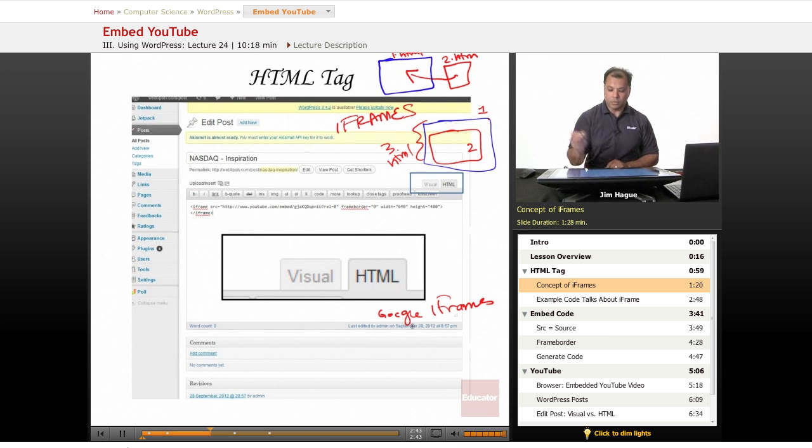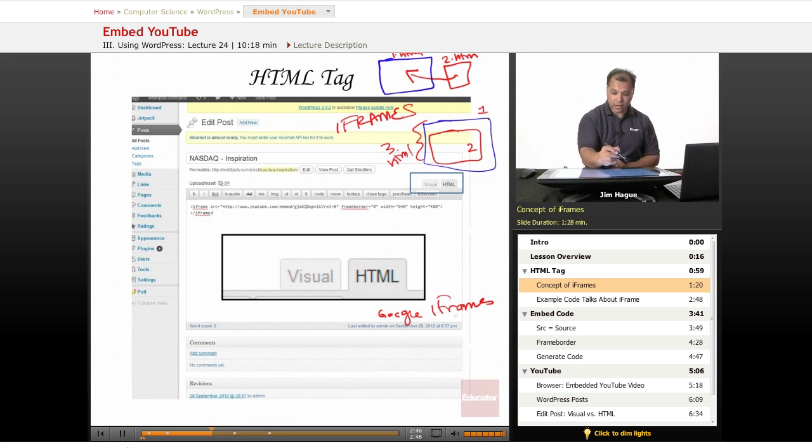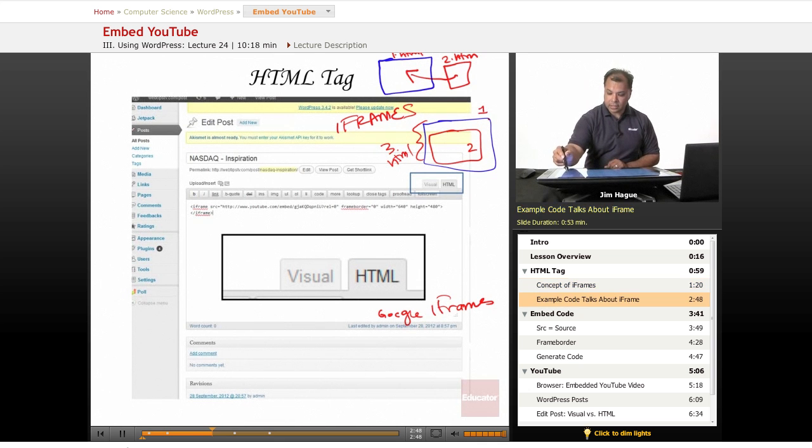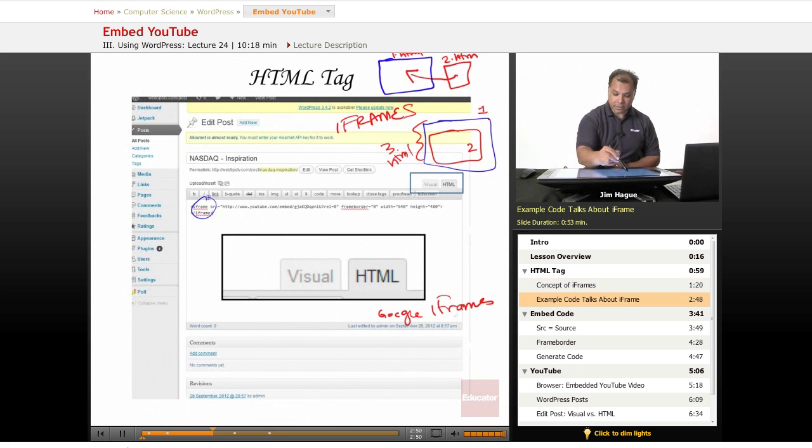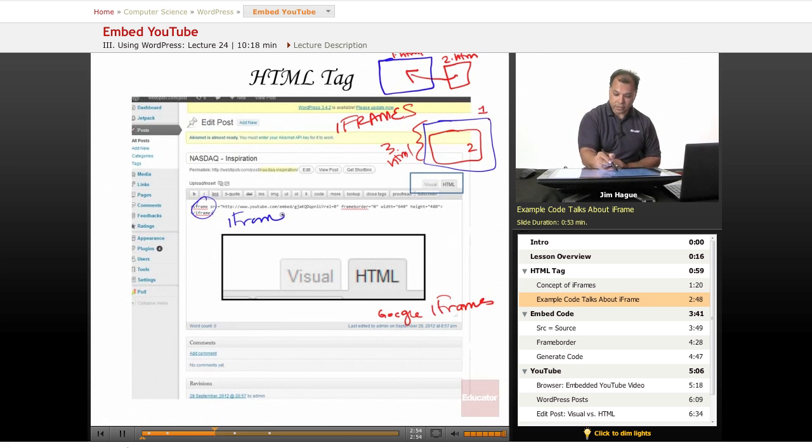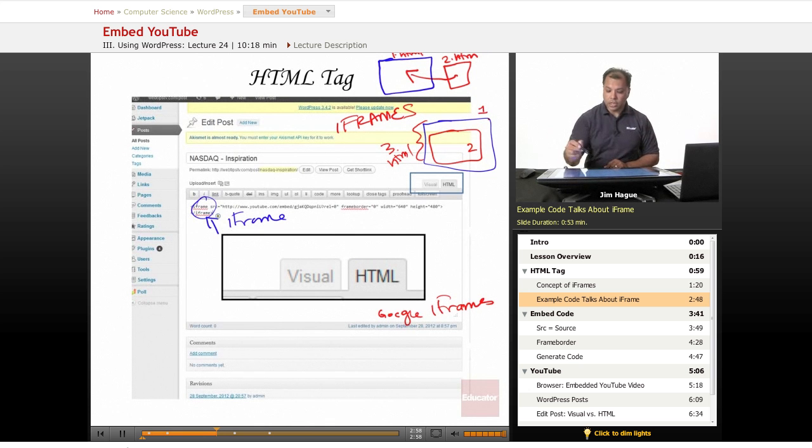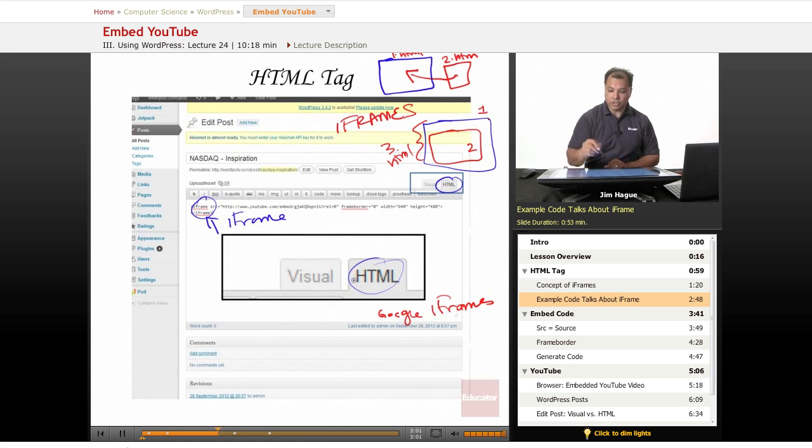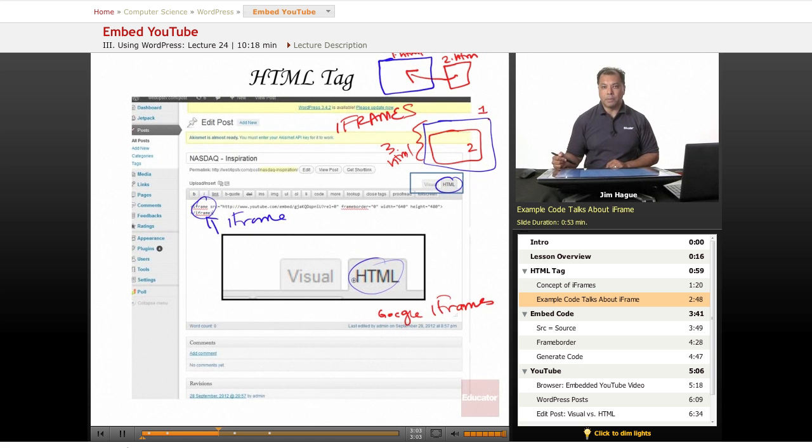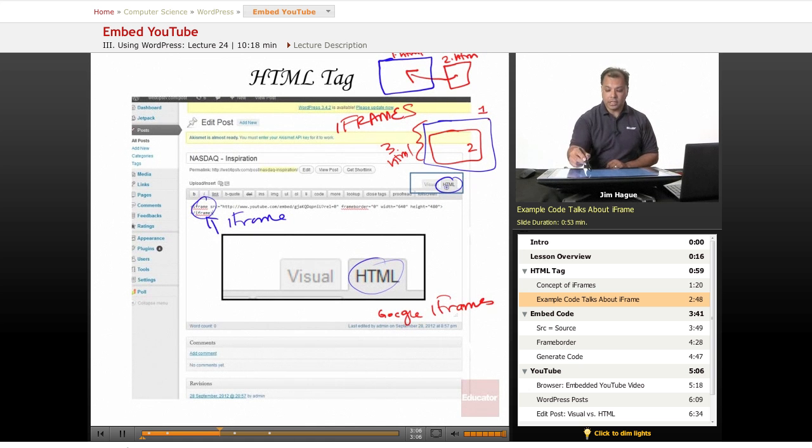So basically if you look at this code right here, the first thing it does is talk about iframes. You see iframe mentioned over there, in this slide. And in order for it to work, you have to be in the HTML mode. So in other words, when you go to a post or a page, you want to click on the HTML tab right here.